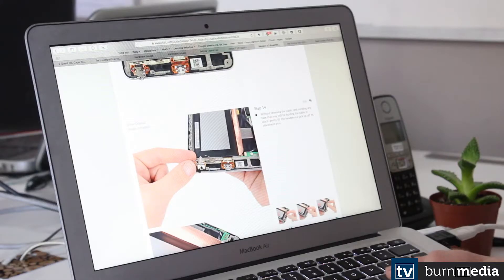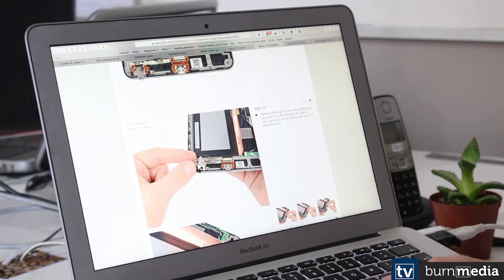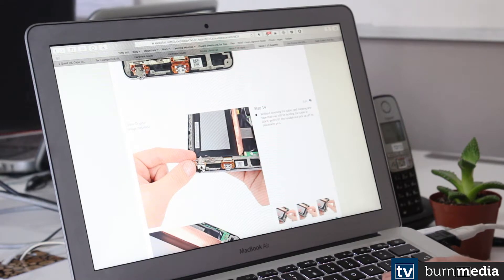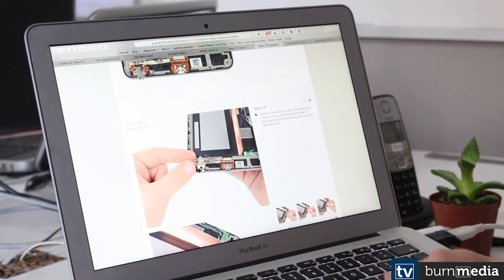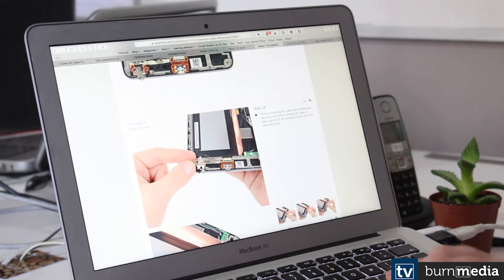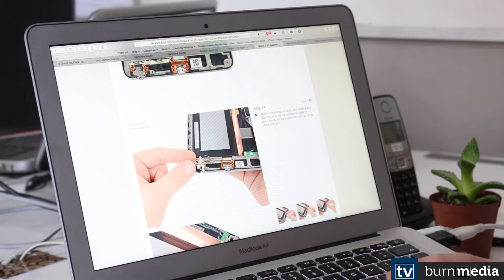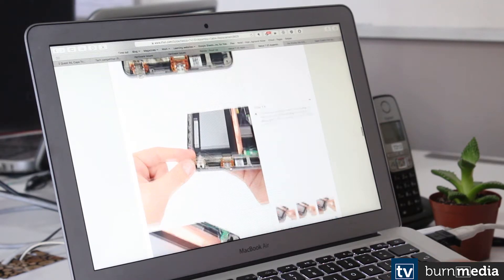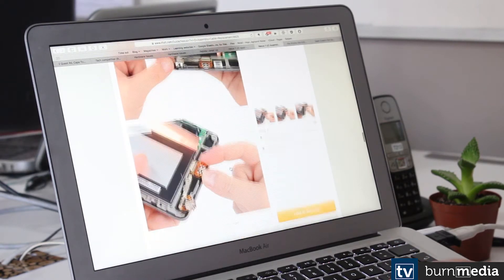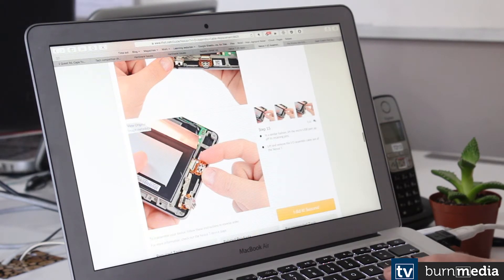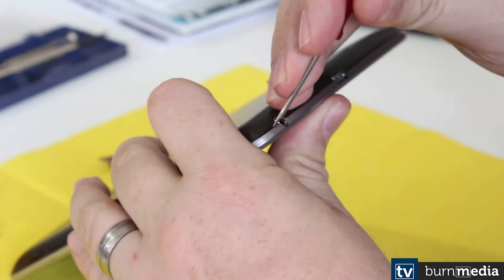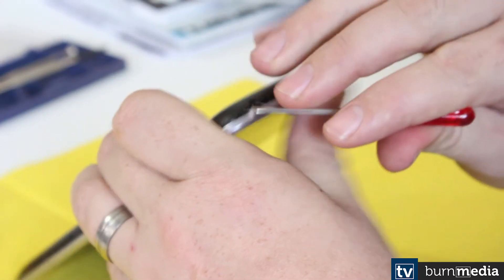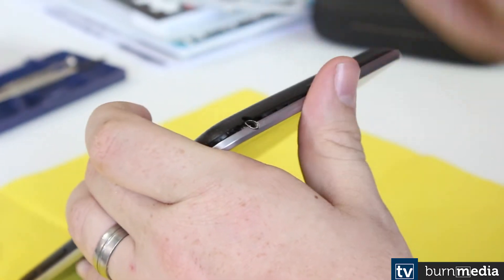The first place I went to was iFixit, they're a really good website for taking things apart. You just need to make sure that if you are doing the in-the-out cable over there as a replacement that you're doing it for your generation Nexus. I'm replacing the in-the-out cable on the first gen.